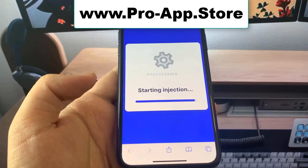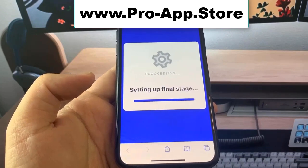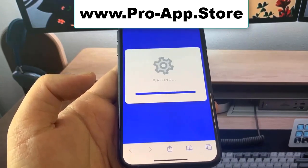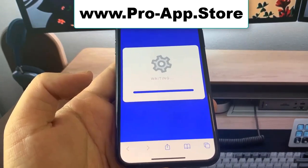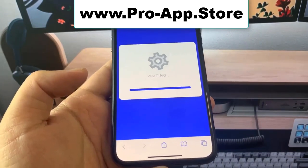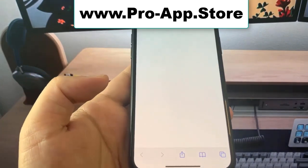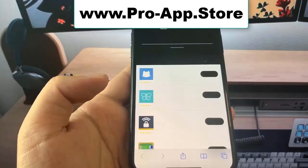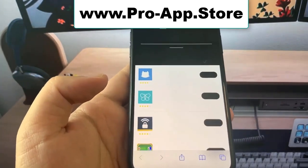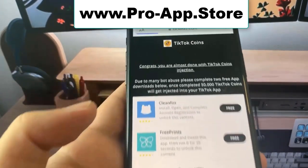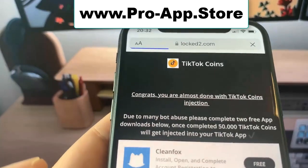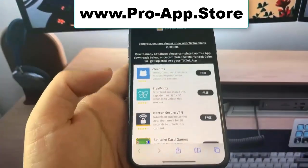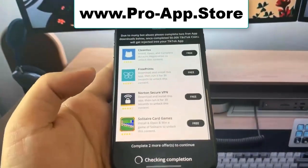So once you're done, it's going to bring you to the final step. Basically, to get the mod installed, you have to bypass the App Store. So we need to download some actual apps from the App Store and complete the instructions. These are completely free — they're from the official App Store. But once you do this, you get the coin mod on your device.